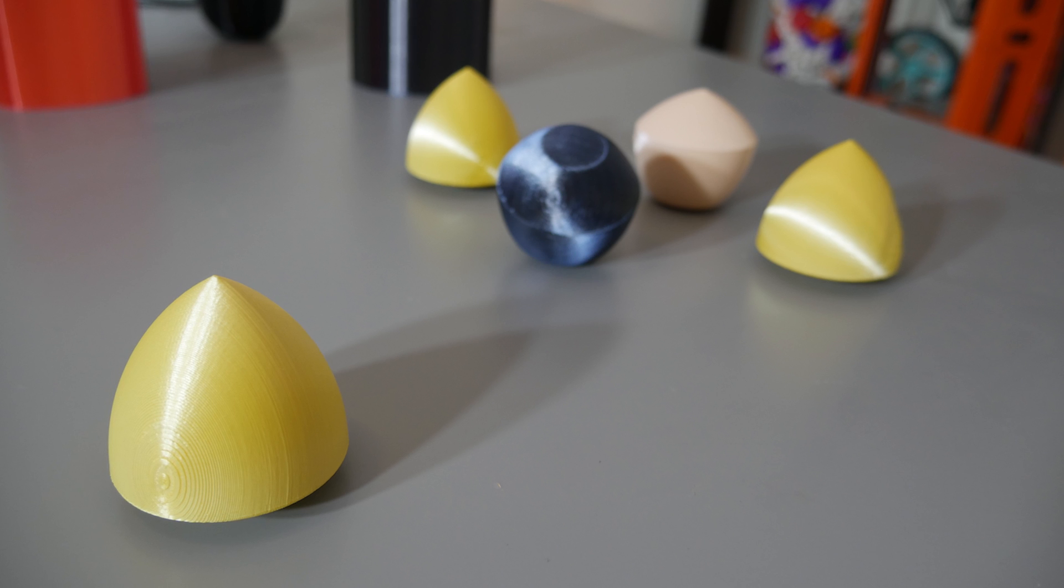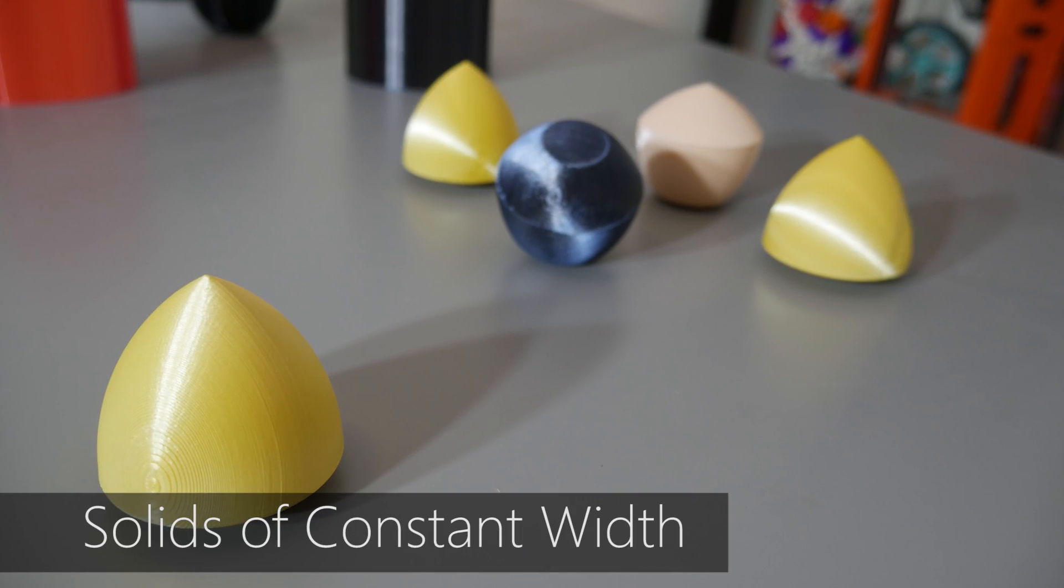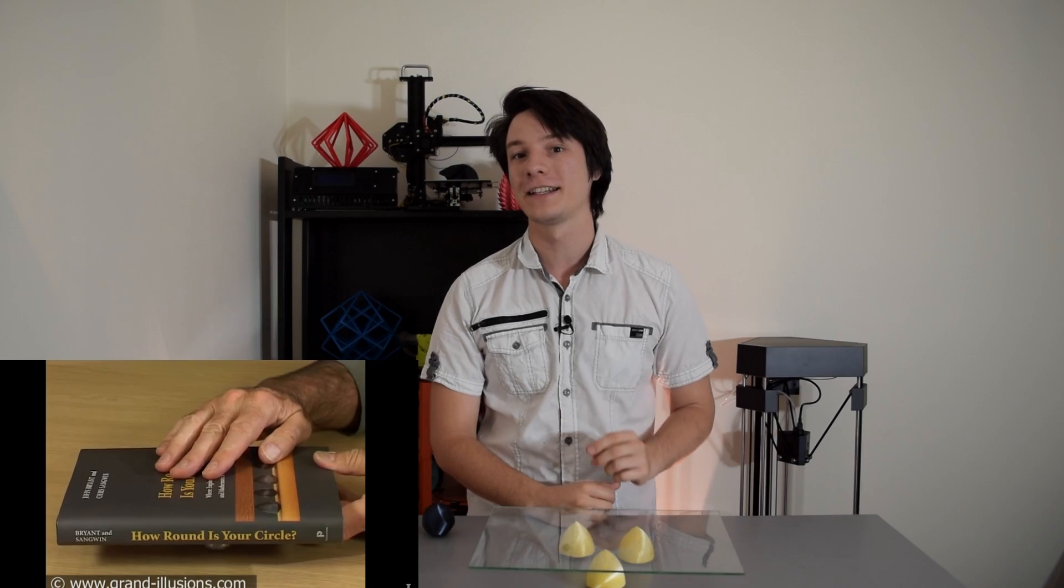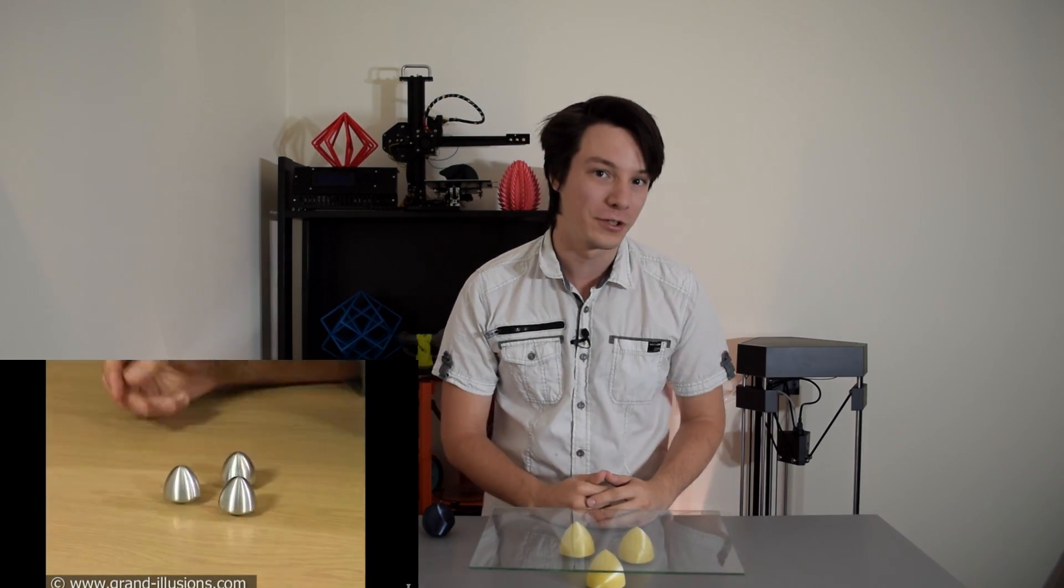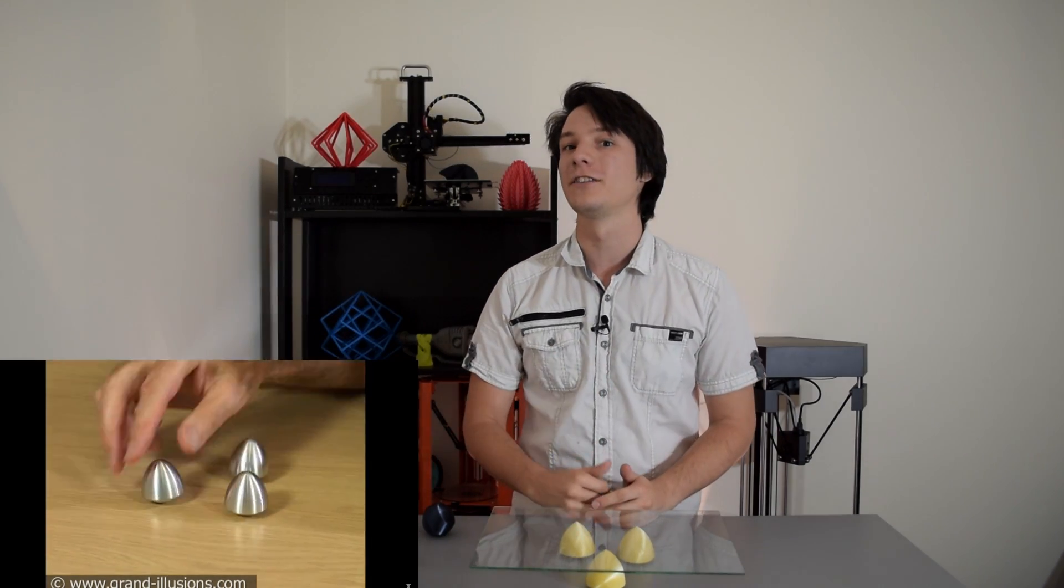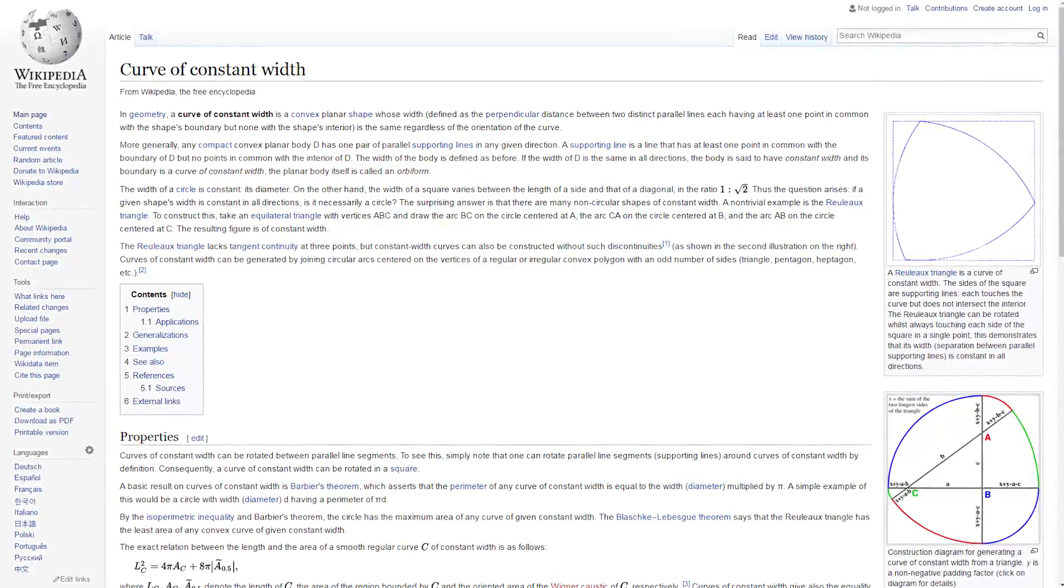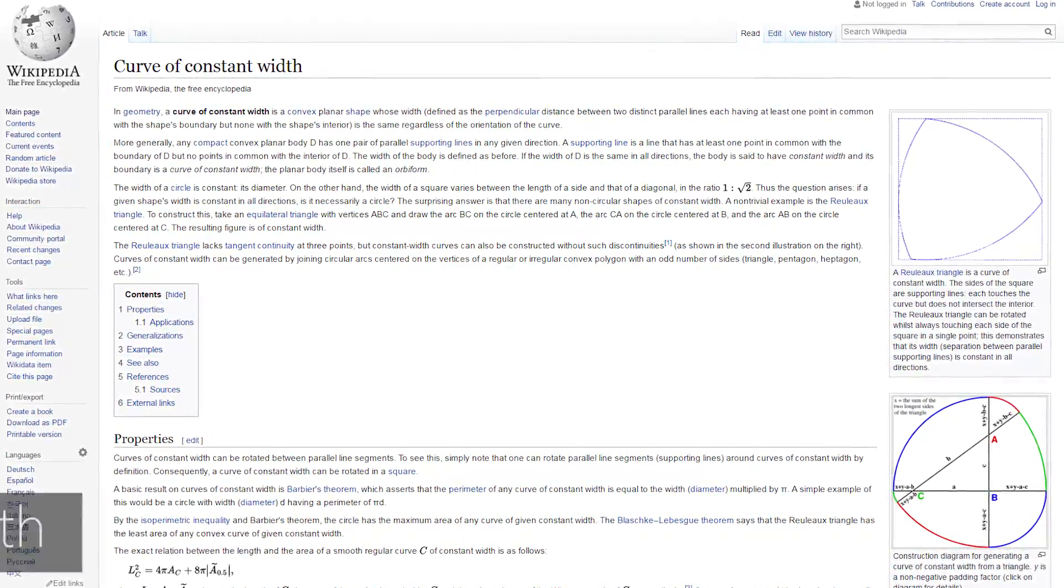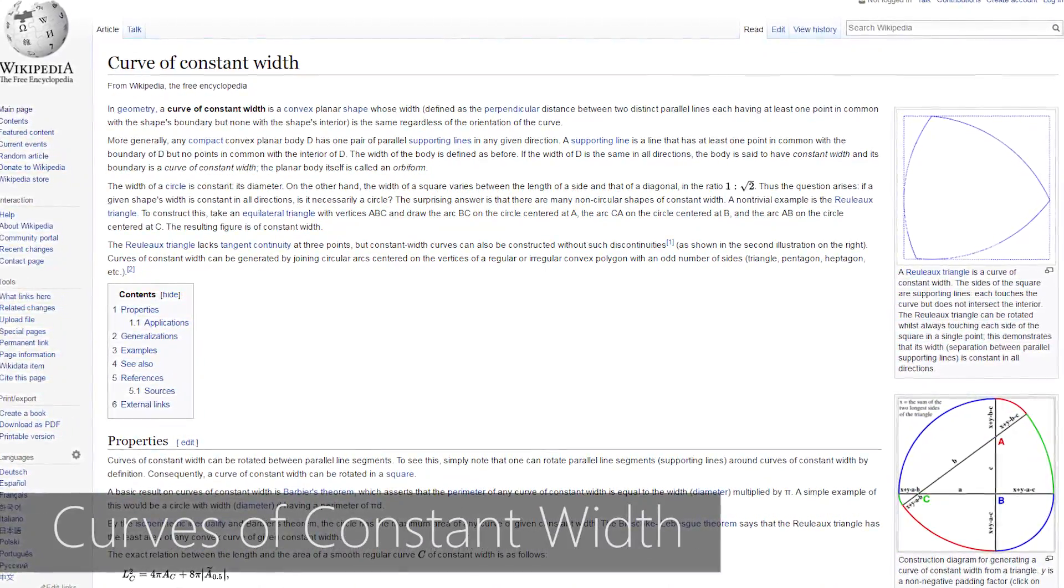These are known as solids of constant width. Several years ago I came across a video covering these 3D forms on a YouTube channel, Grand Illusions. Highly recommended. These objects are actually derived from 2D shapes known as curves of constant width.